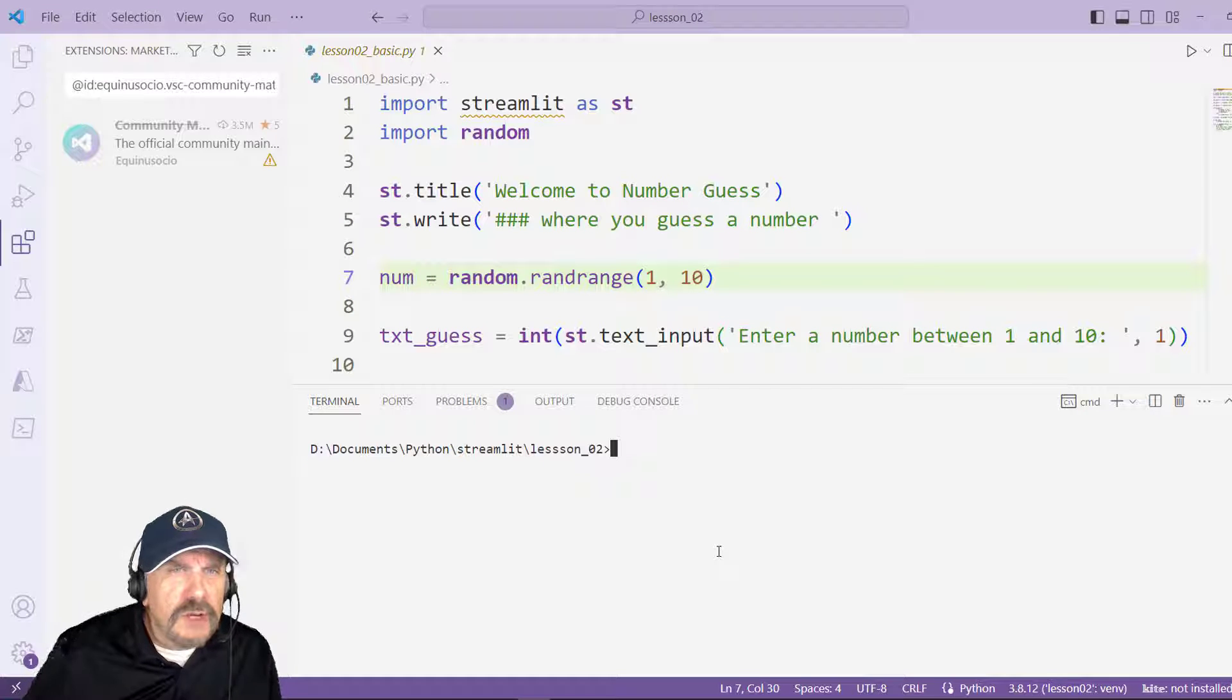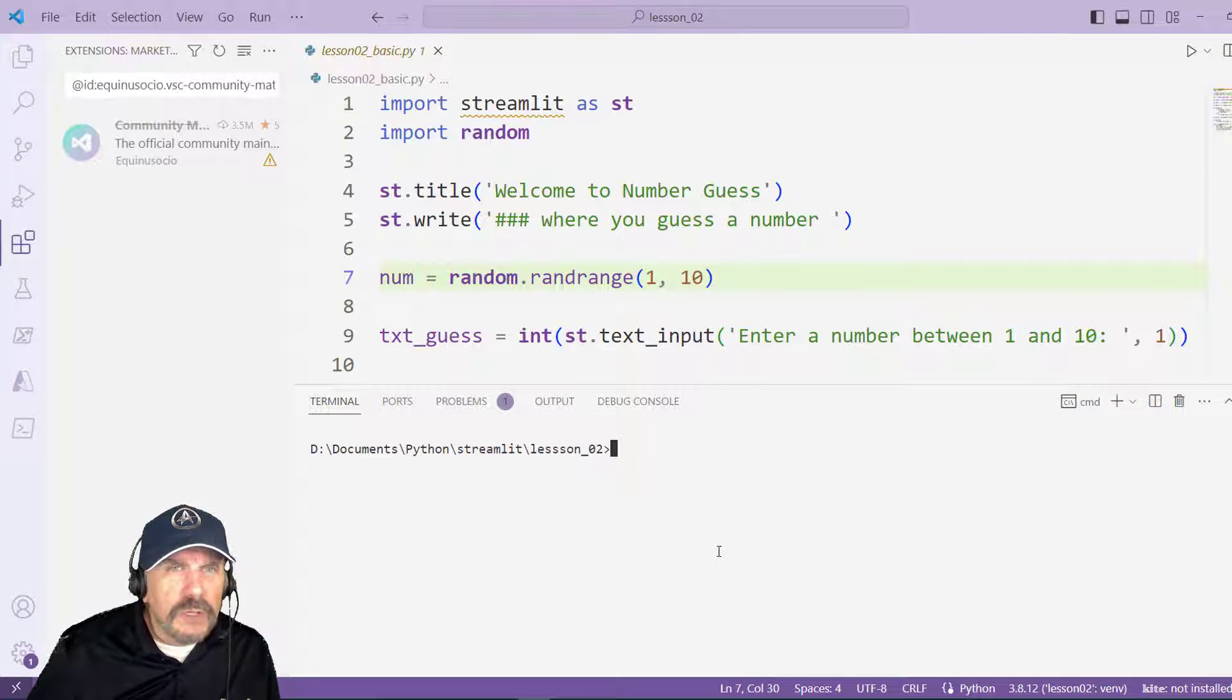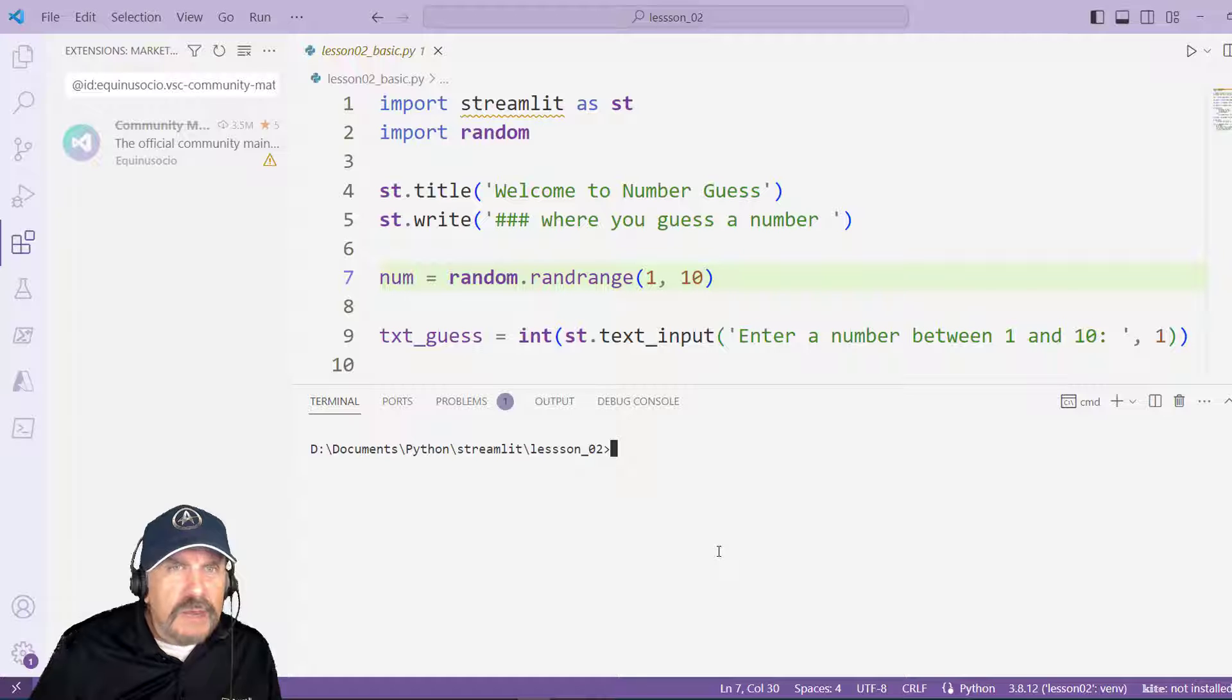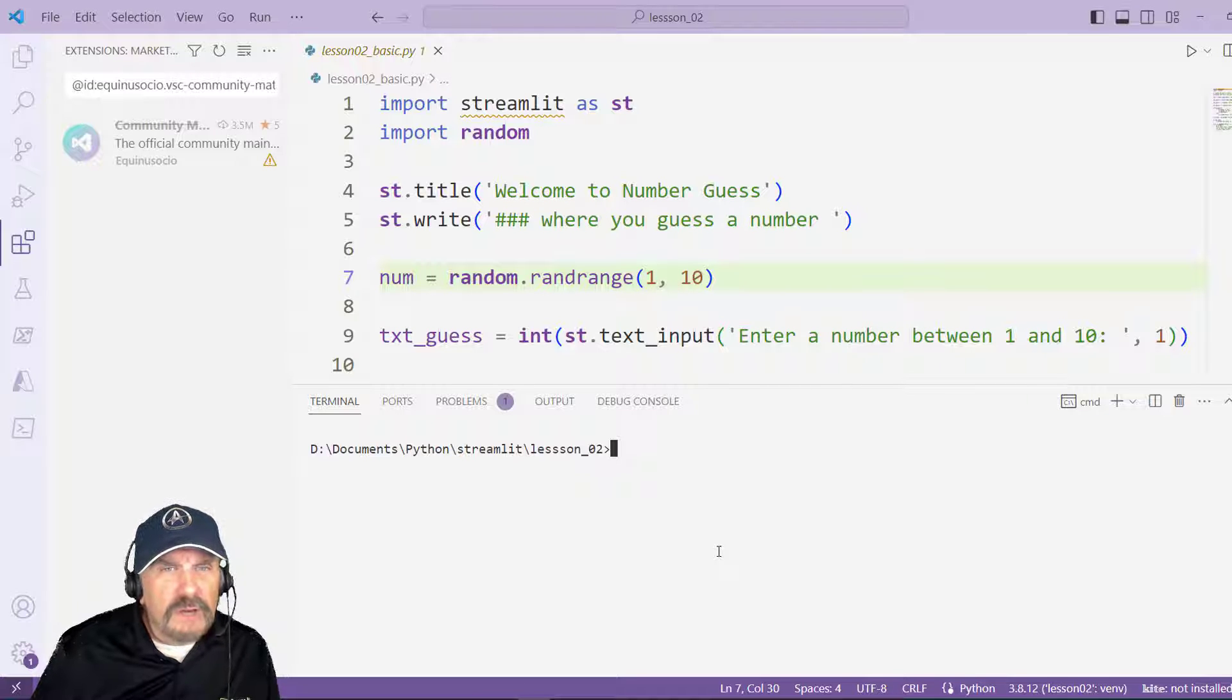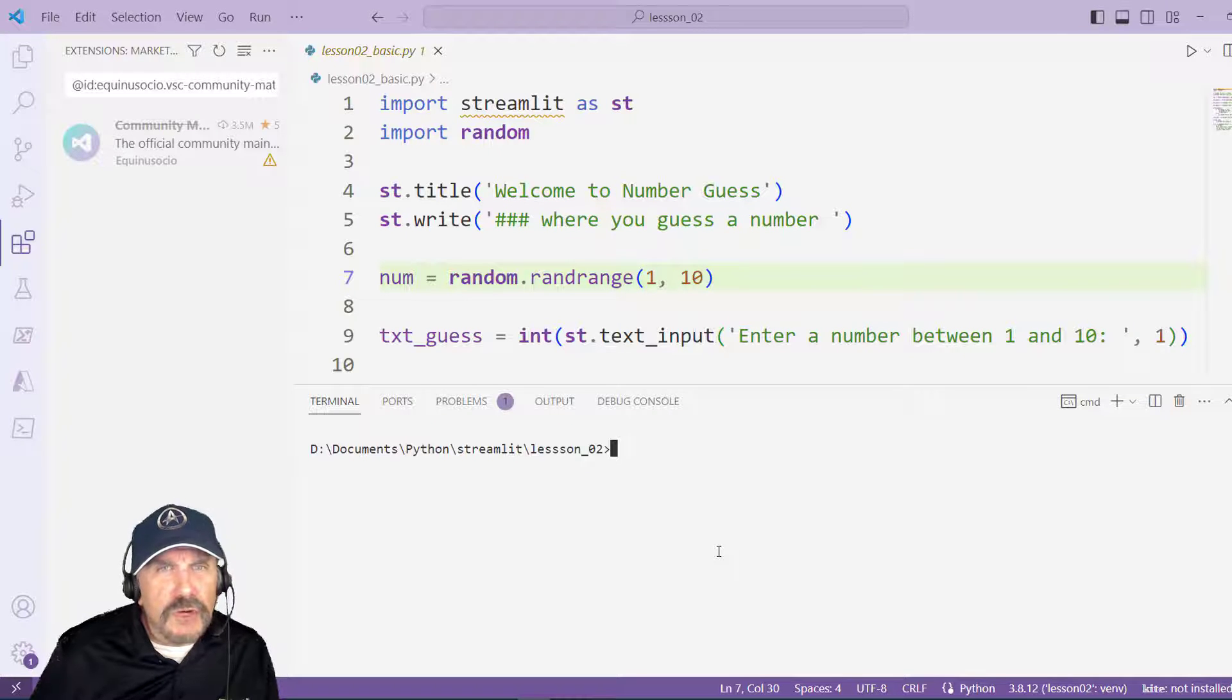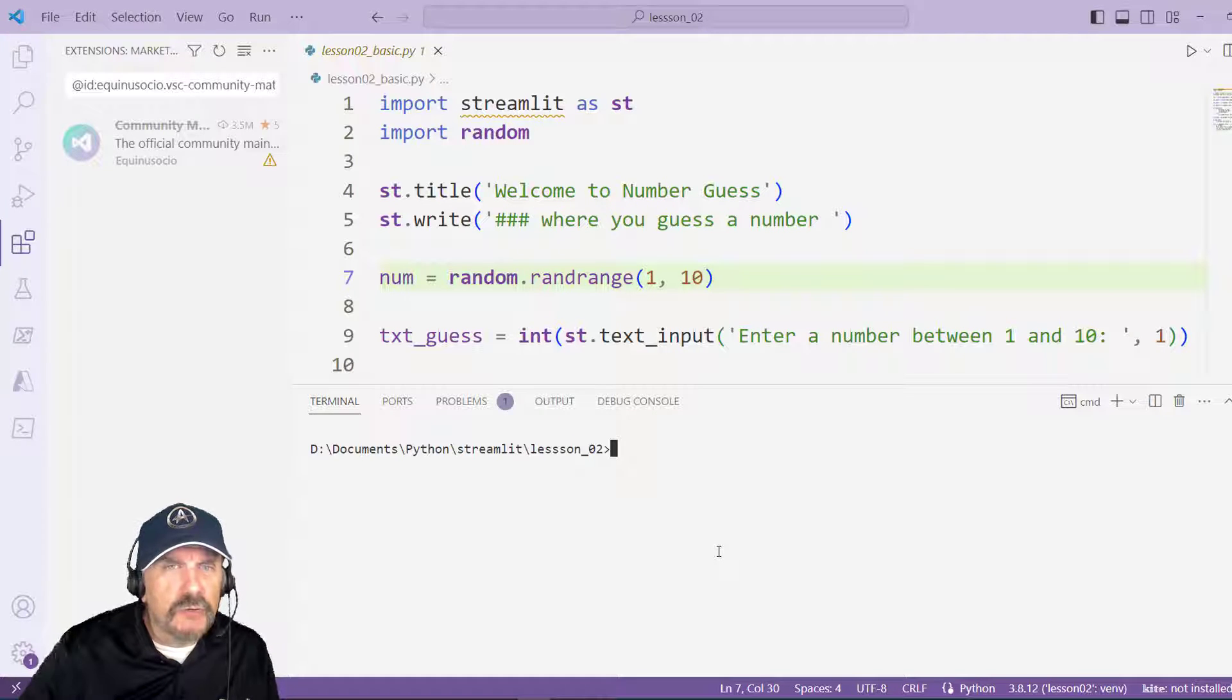Welcome back to my channel. In this video I'm continuing with my Streamlit series and I want to give a simple introduction to writing a Streamlit program.